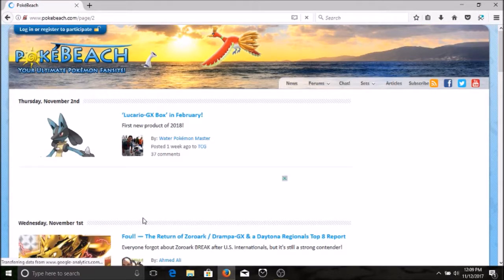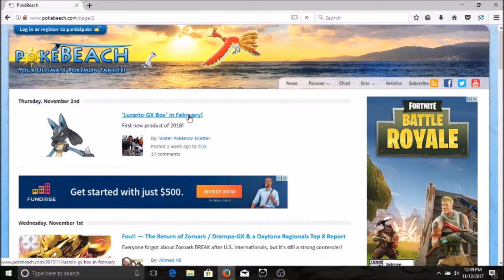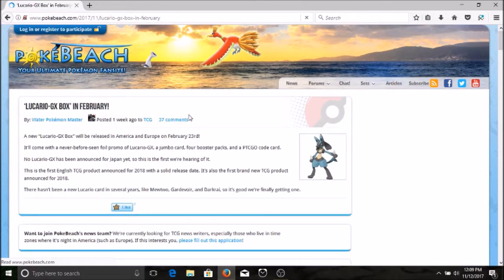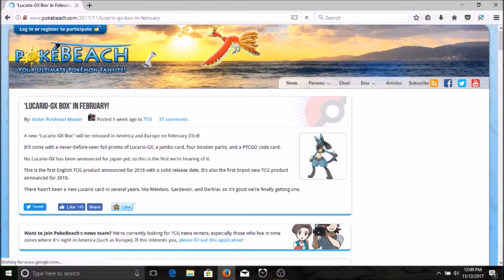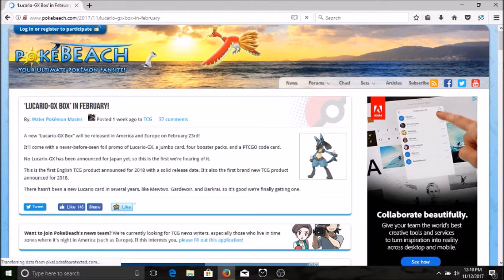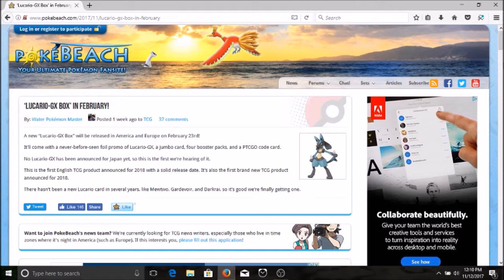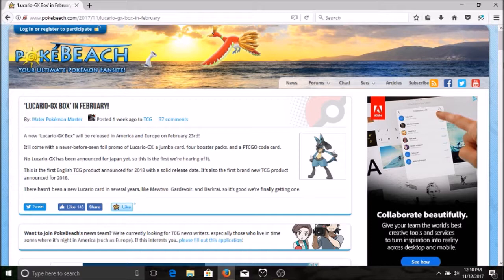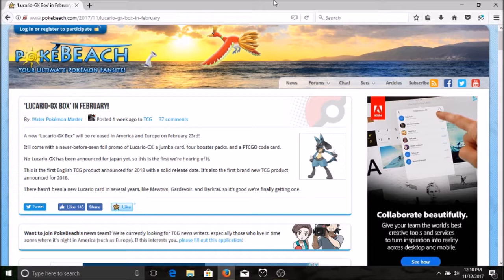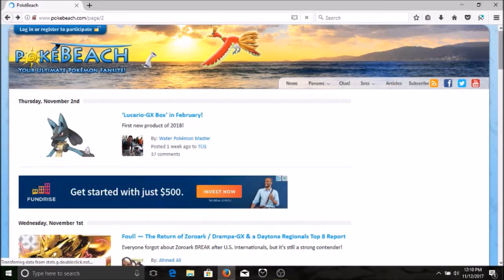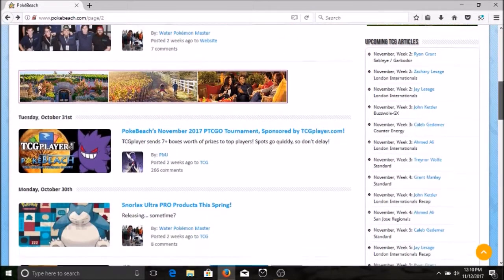Let's see what else we got on this page for today. We've got a Lucario box coming out in February. Let's check that out. There isn't a Lucario GX yet. A new Lucario GX box will be released in America and Europe on February the 23rd. It'll come with an ever-before-seen full promo Lucario GX jumbo card, four booster packs, and PTCGO code card. No Lucario GX has been announced for Japan yet, so this is the first we're hearing of it. This is the first English TCG product announced for 2018 with a solid release date. There hasn't been a new Lucario card in several years, so it's good we're finally getting one. But there was a Lucario in Burning Shadows, maybe they mean like GX EX, I don't know. But I thought there was supposed to be a Raichu GX box for Shining Legends coming out in January, like it got pushed back or something, because I'm on the lookout for the full art Raichu.